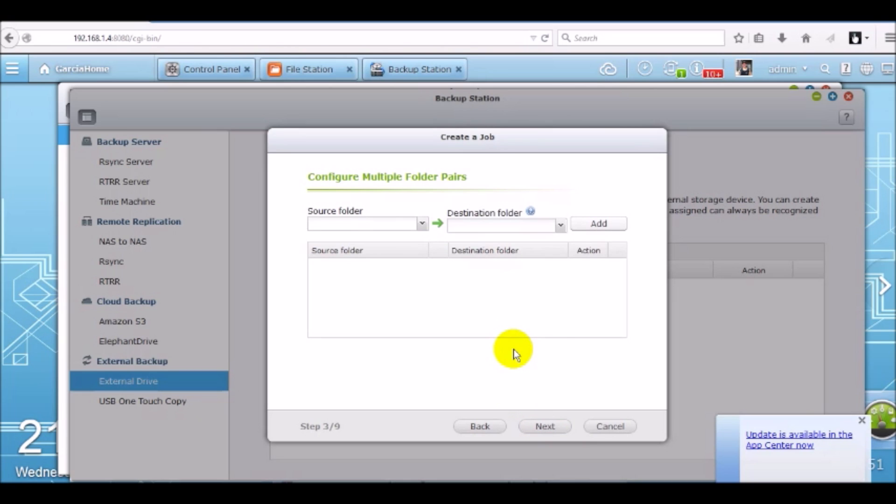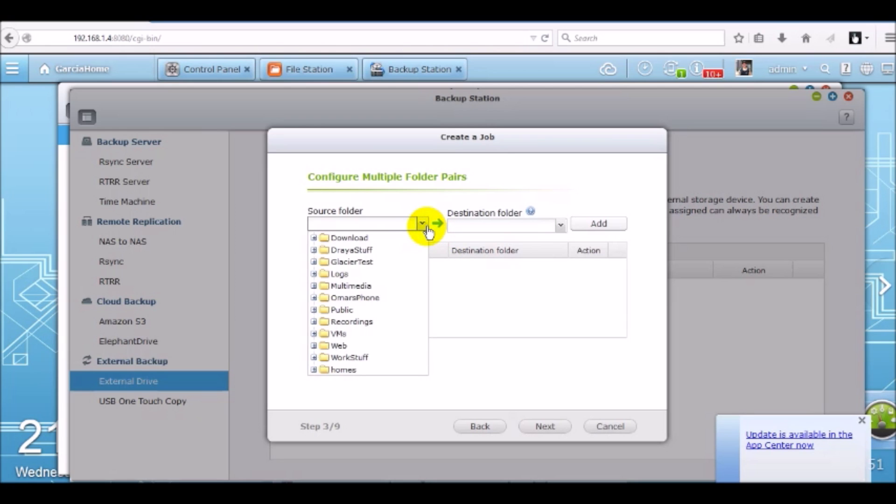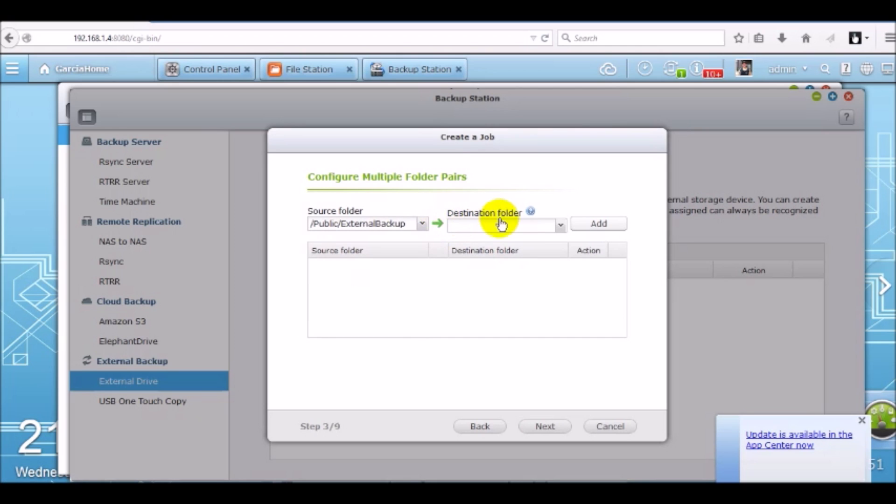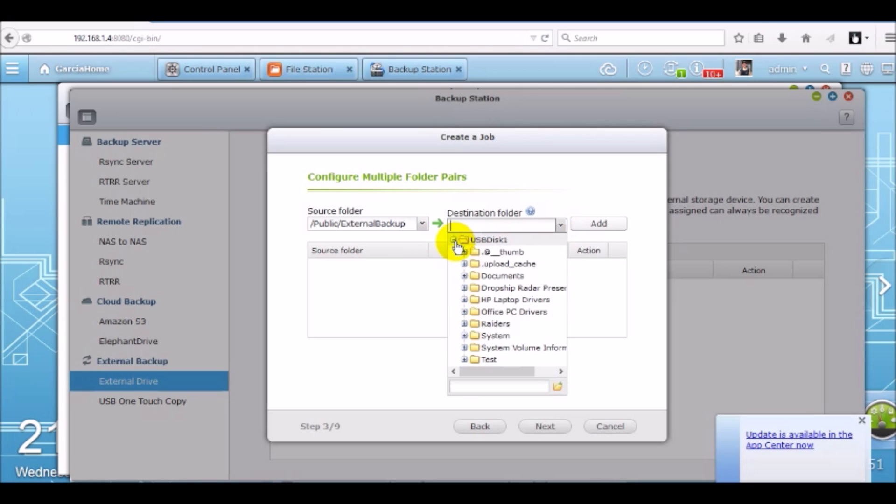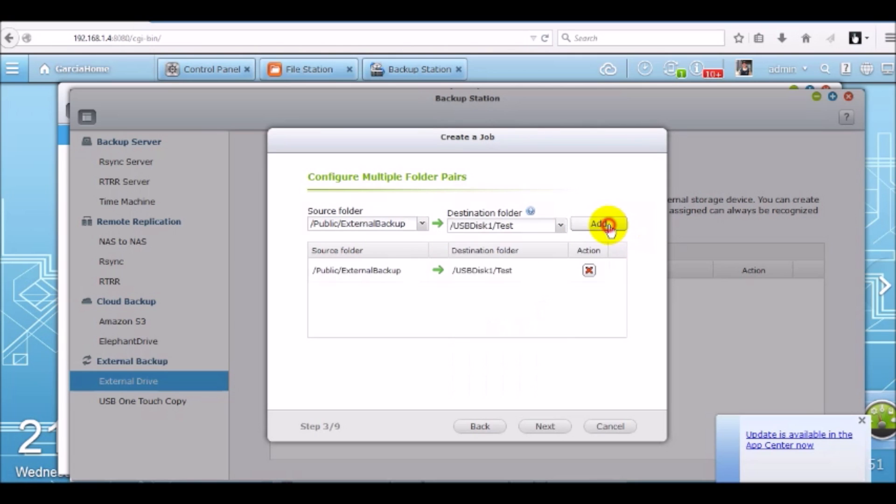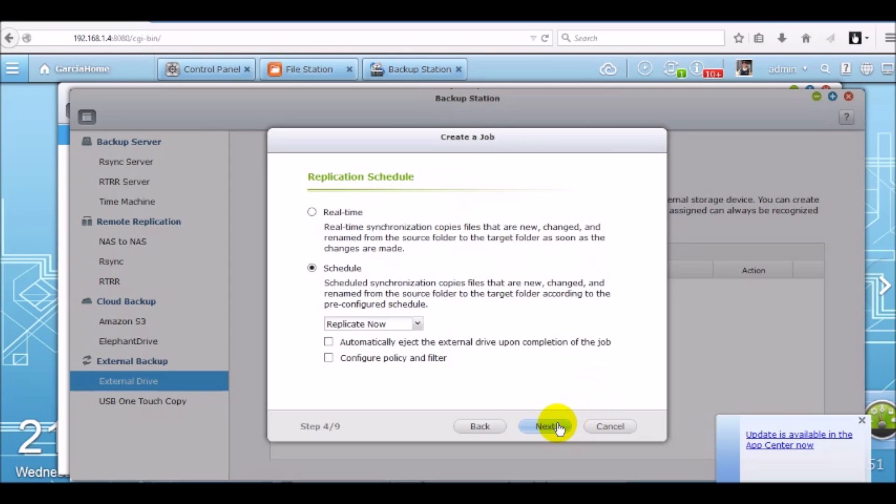Now it's asking us for the folder pairs. So we're going to do that folder called external backup under public. So now we need to find that location, public, external backup, click the green arrow. Now the destination folder is on the external storage device. So we need to go to USB disk 1 and the folder was test. Now click add and verify you've added the correct folder pair. Click next.